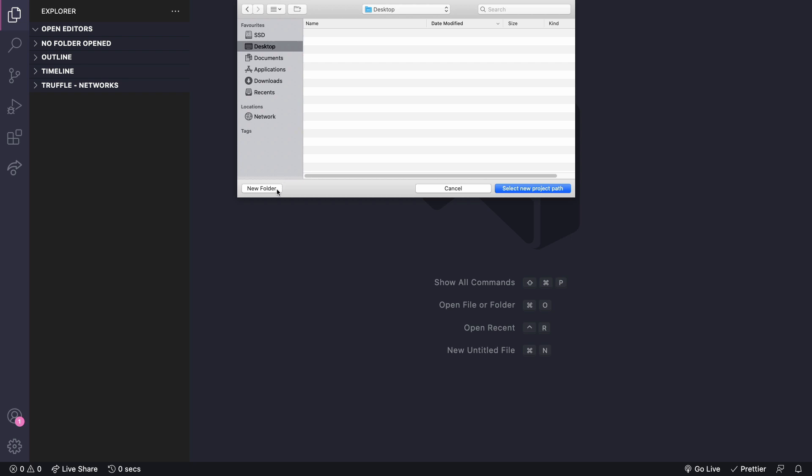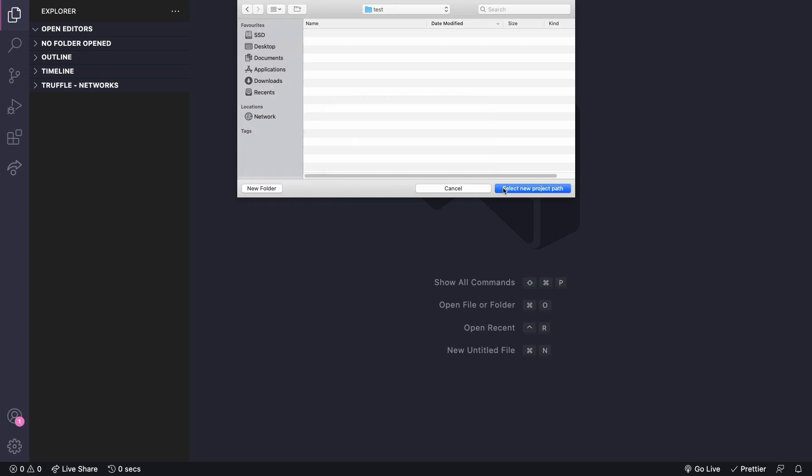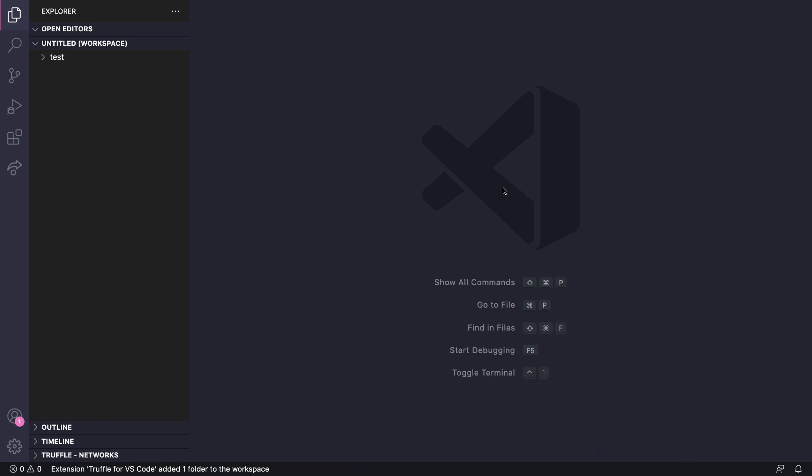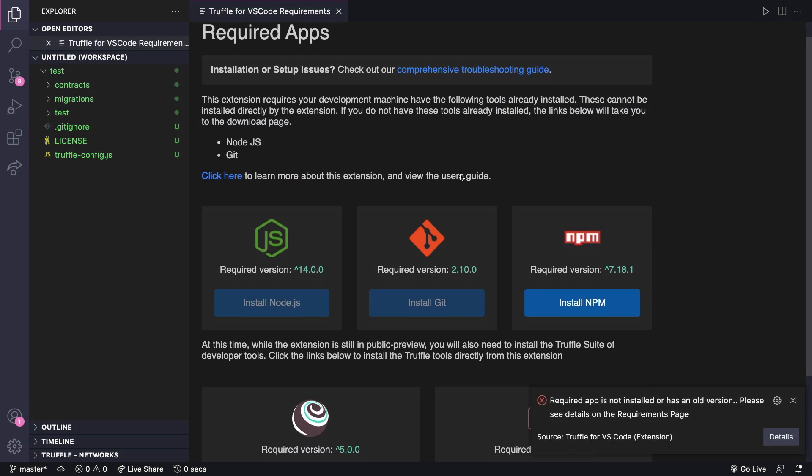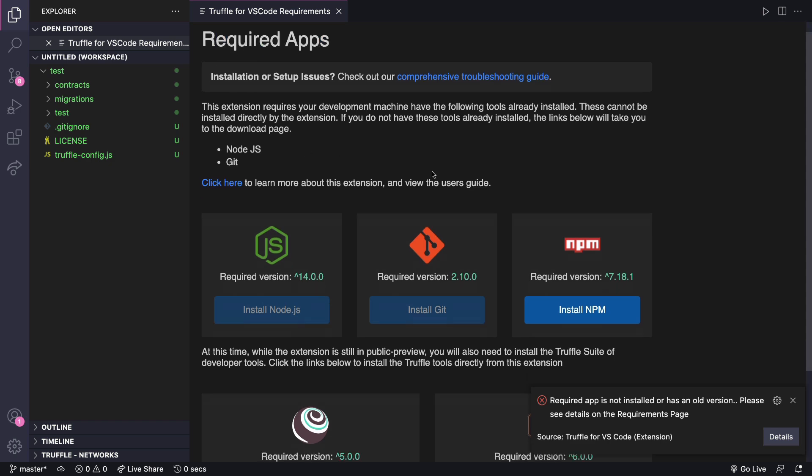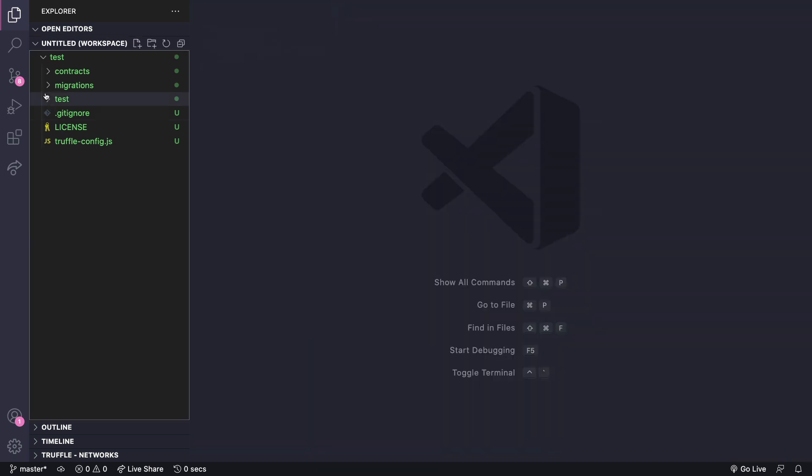We can choose an empty folder, name it and go. It looks like we need to install some dependencies to make this work. So download them now if you don't already have them. So once that's finished we get a new project with some boilerplate code to play with.